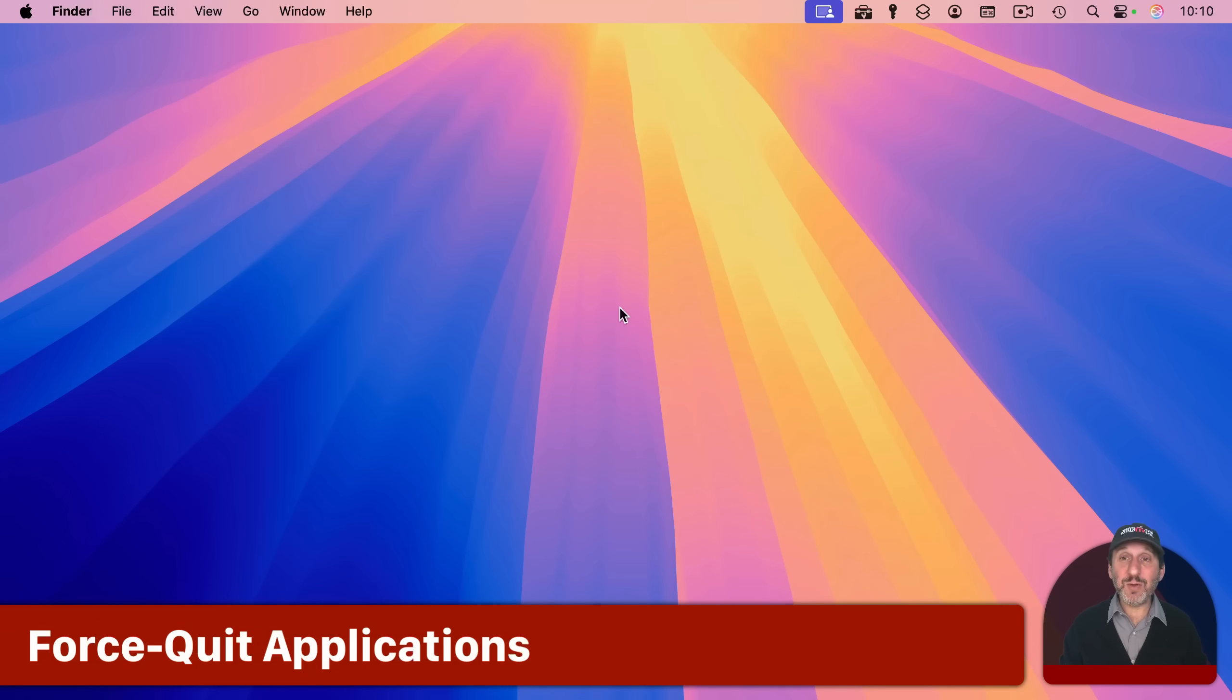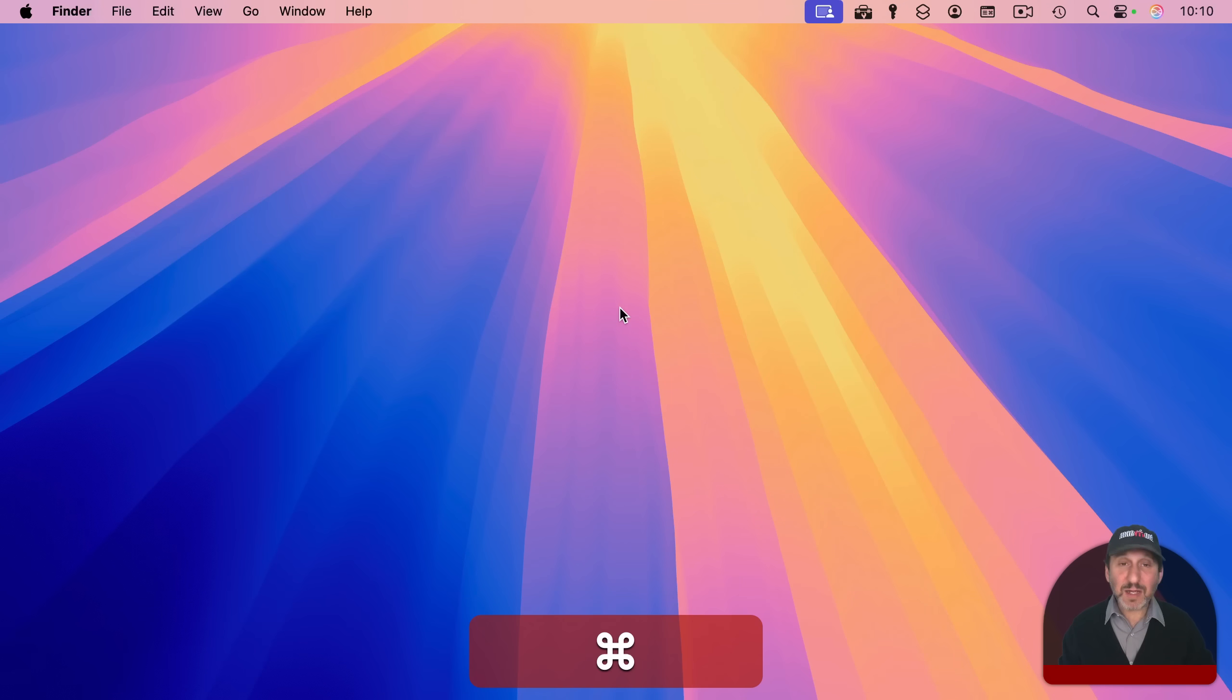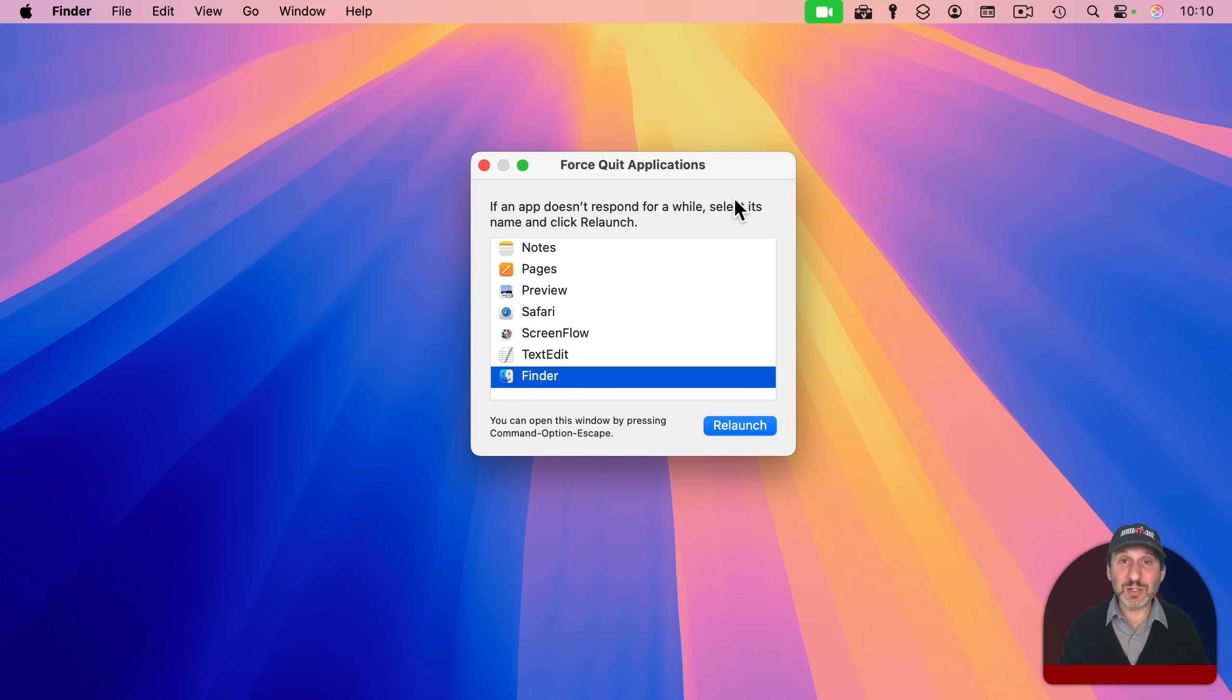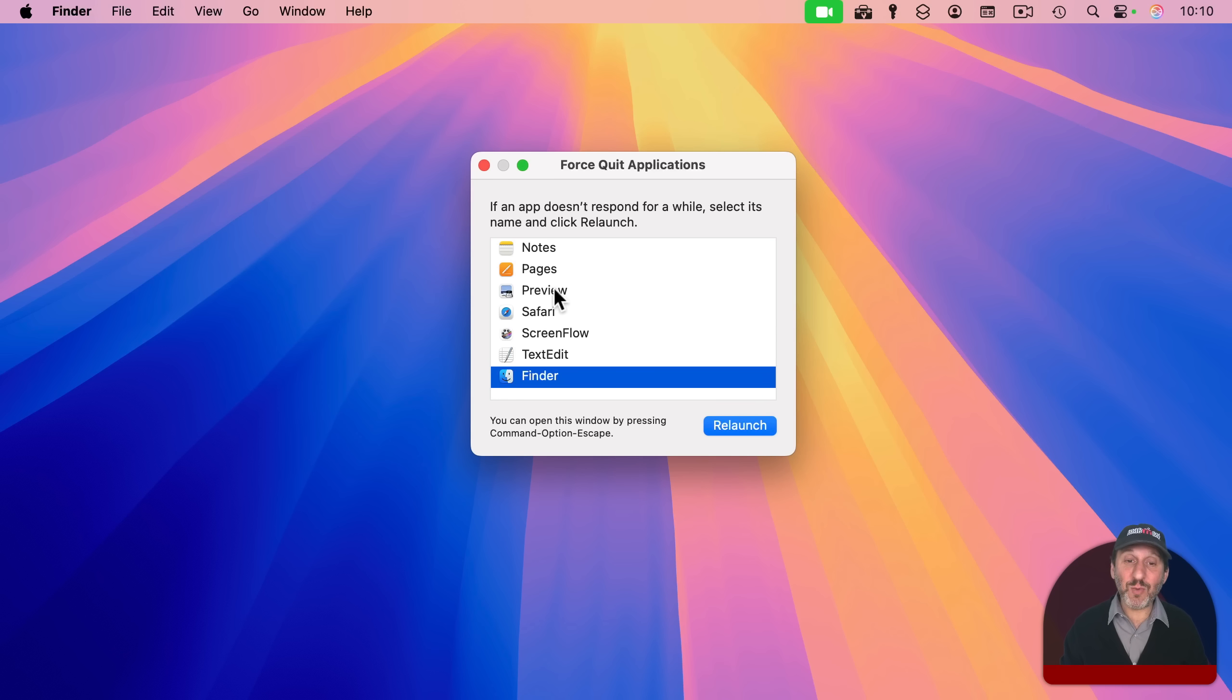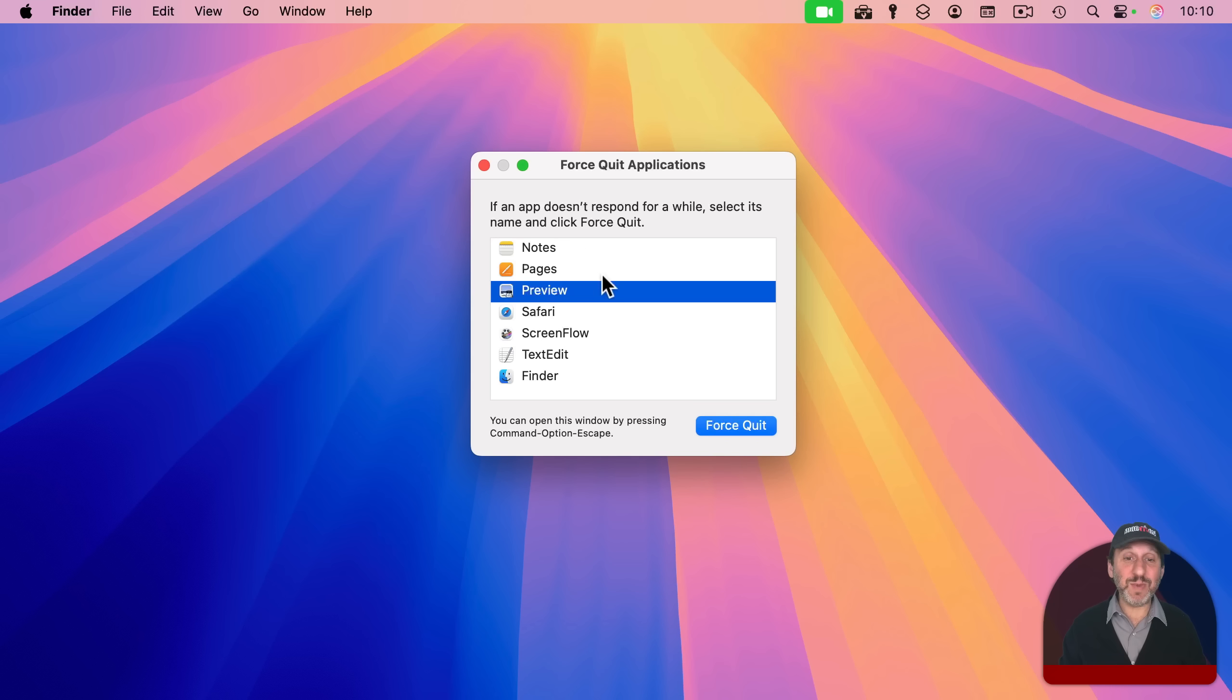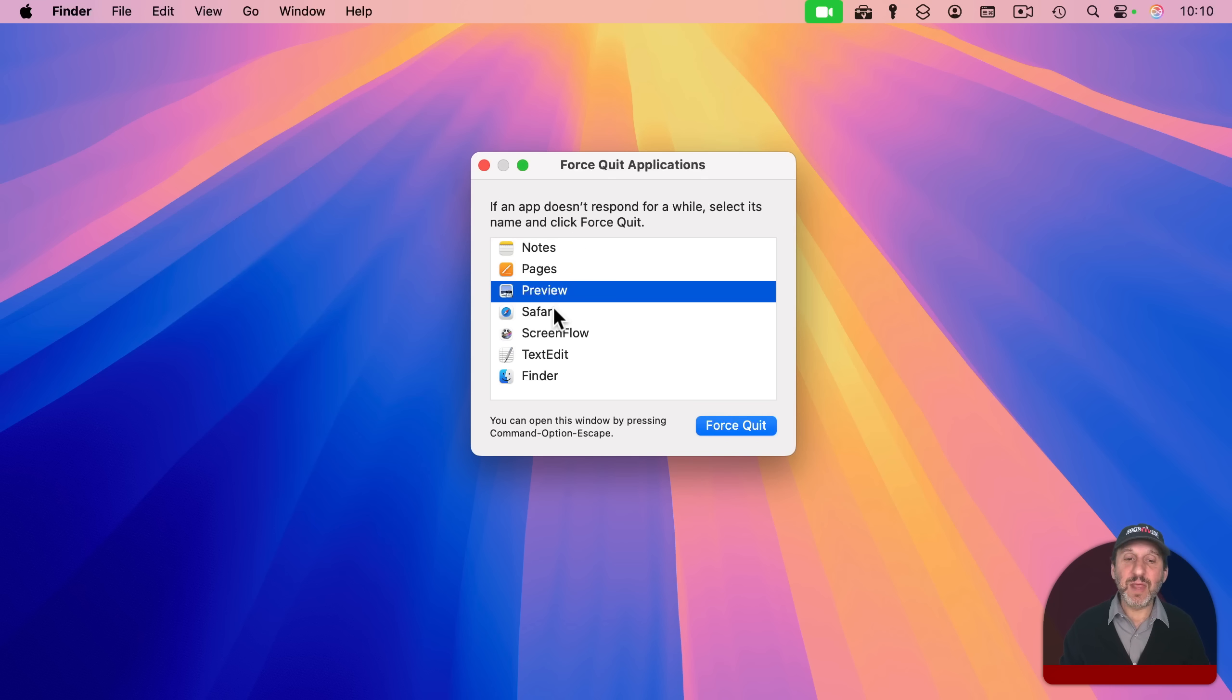And one last one I want to show you is not using the escape key by itself, but using command and option and then escape. And this will bring up the force quit applications window. If an application is misbehaving, this is a way to be able to select it and then force it to quit. Usually when you get here, if an app is misbehaving, you'll get a little red message after it saying that it's frozen or something like that. You shouldn't use this though.